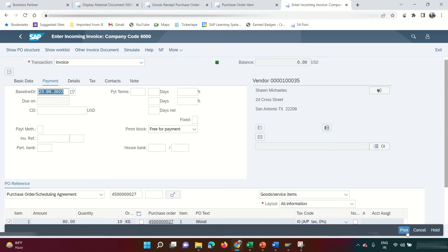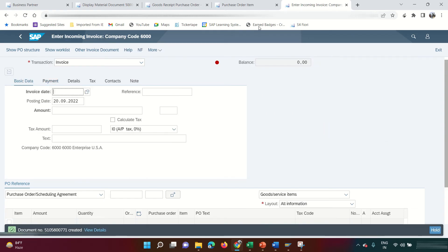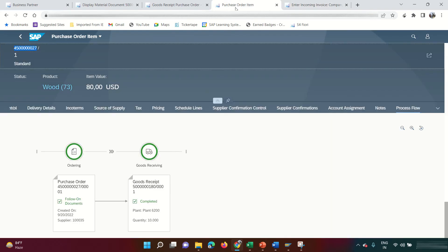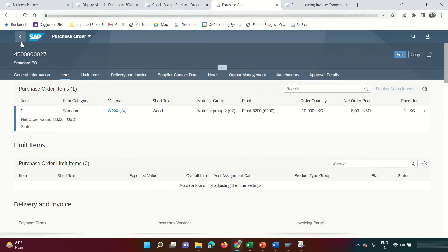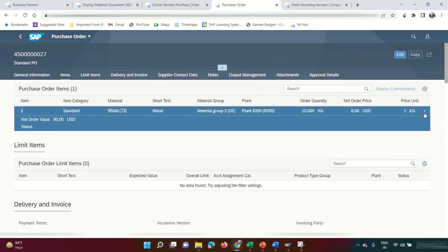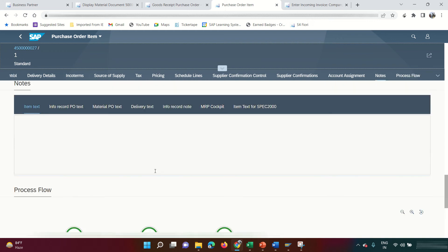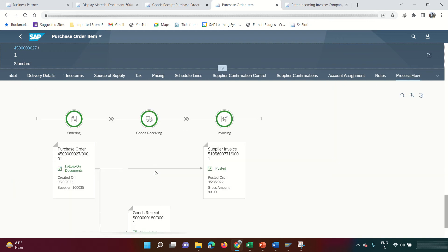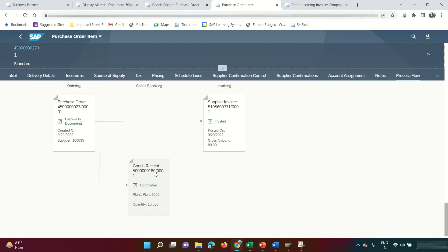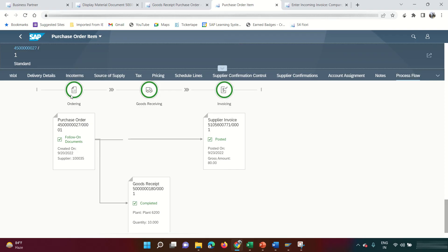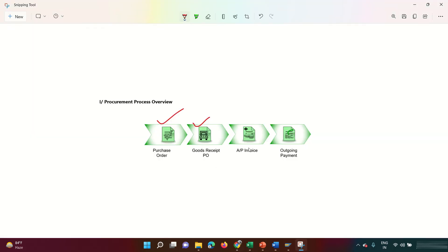Go to the Payment tab and enter the baseline date. Everything looks fine — post the document. Now go back to the Manage Purchase Orders screen. Get inside the PO and the entire process flow is now complete: Purchase Order, Goods Received, and Invoicing are all done.